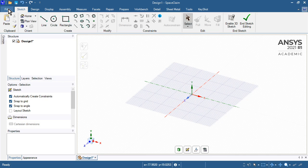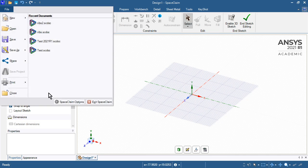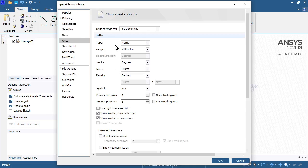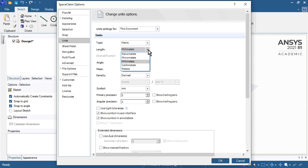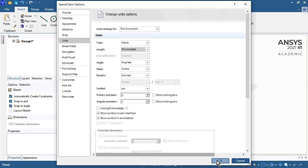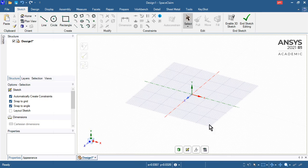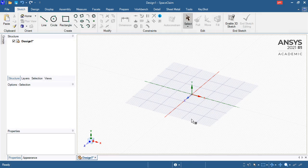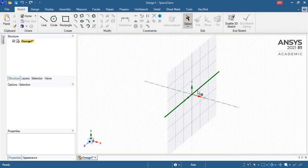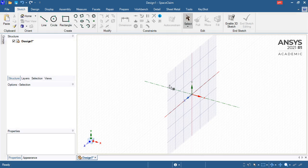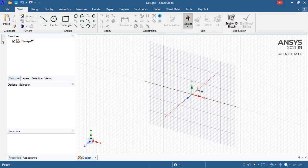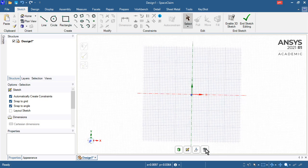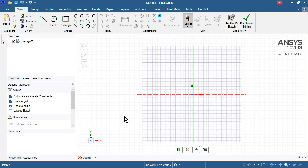I've learned that if I don't go to SpaceClaim options on the units tab and change the length scale down to micrometers, I cannot draw very small features with the sketcher. Now that I've done that, I can. If you try that and get an error saying 'feature too small,' you'll know why.